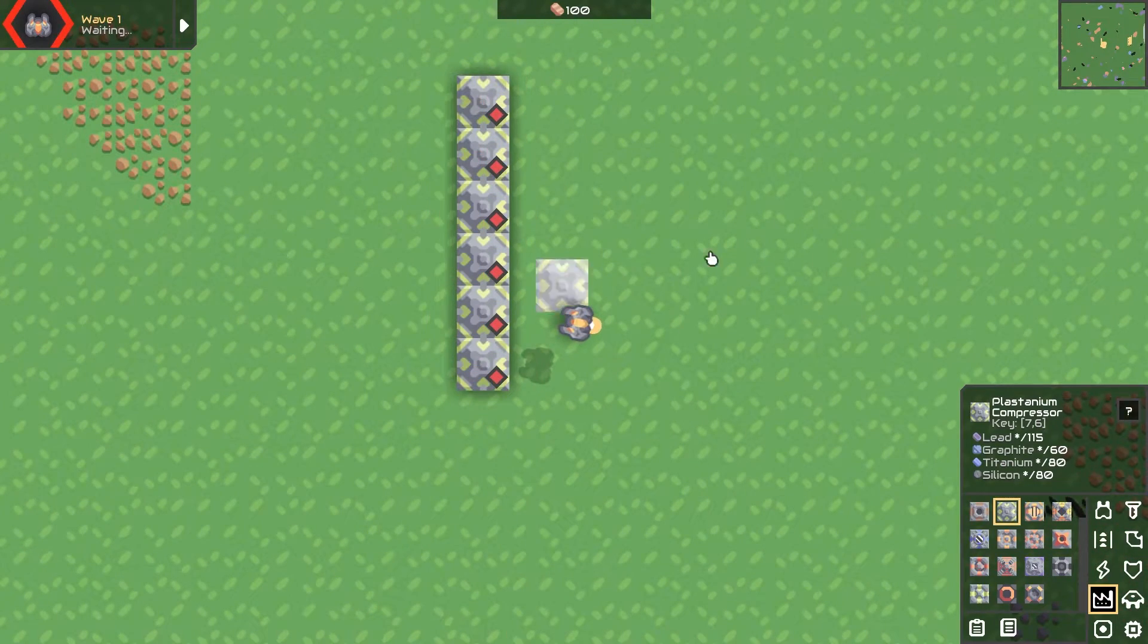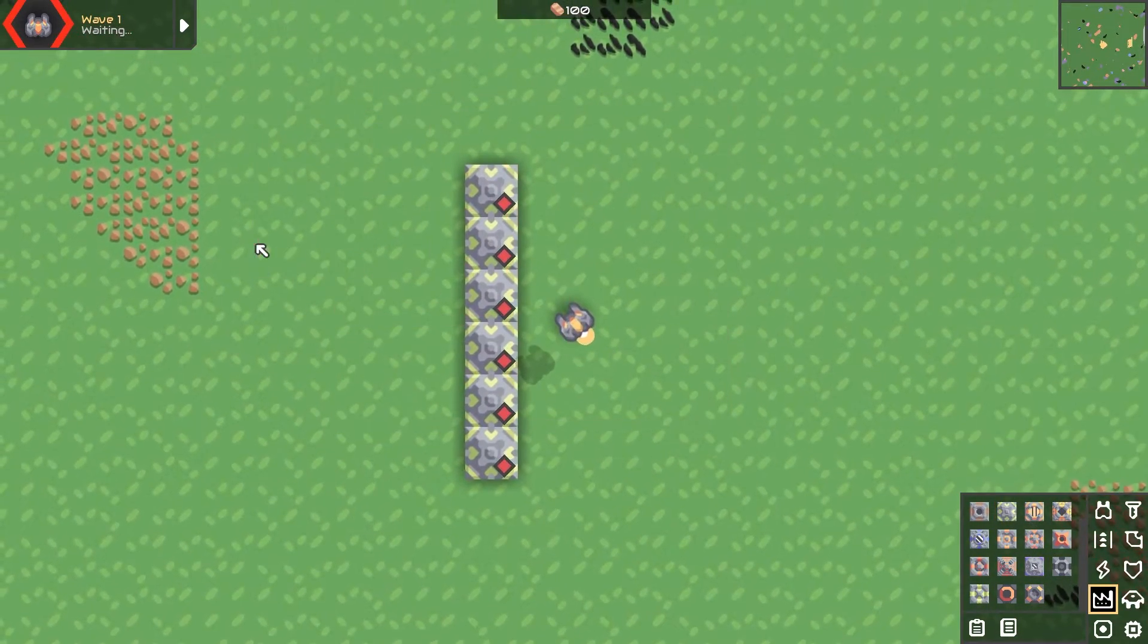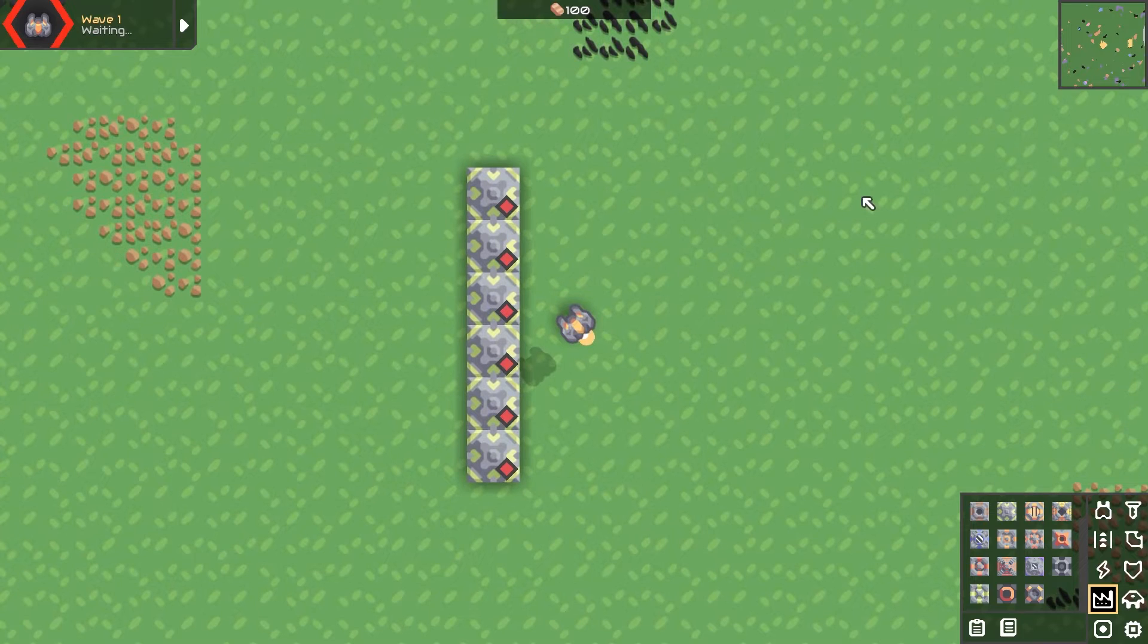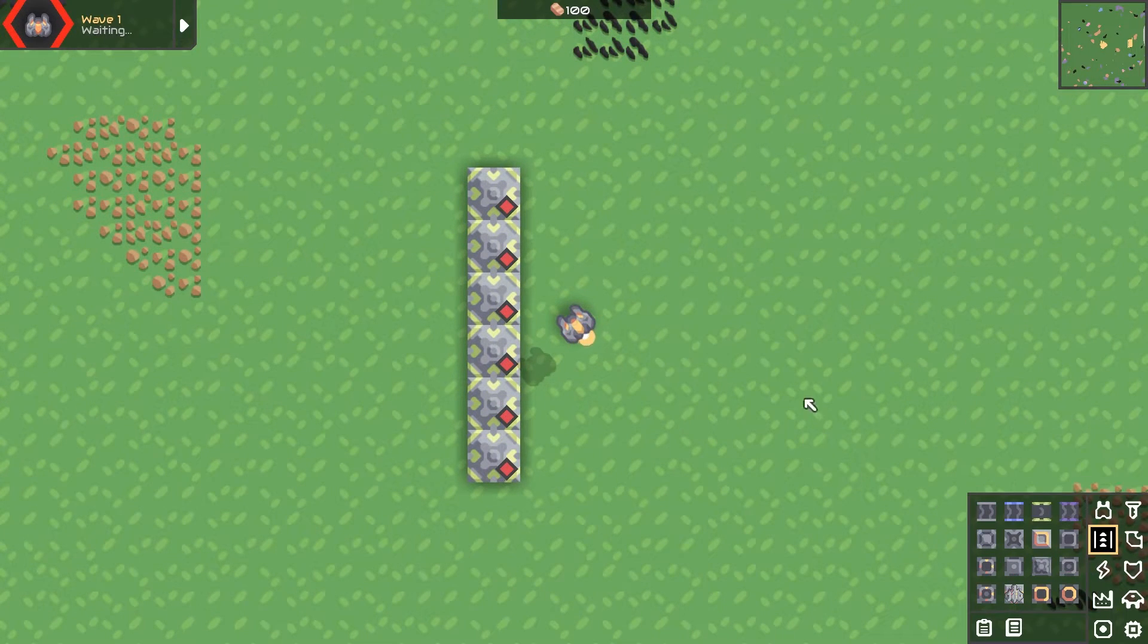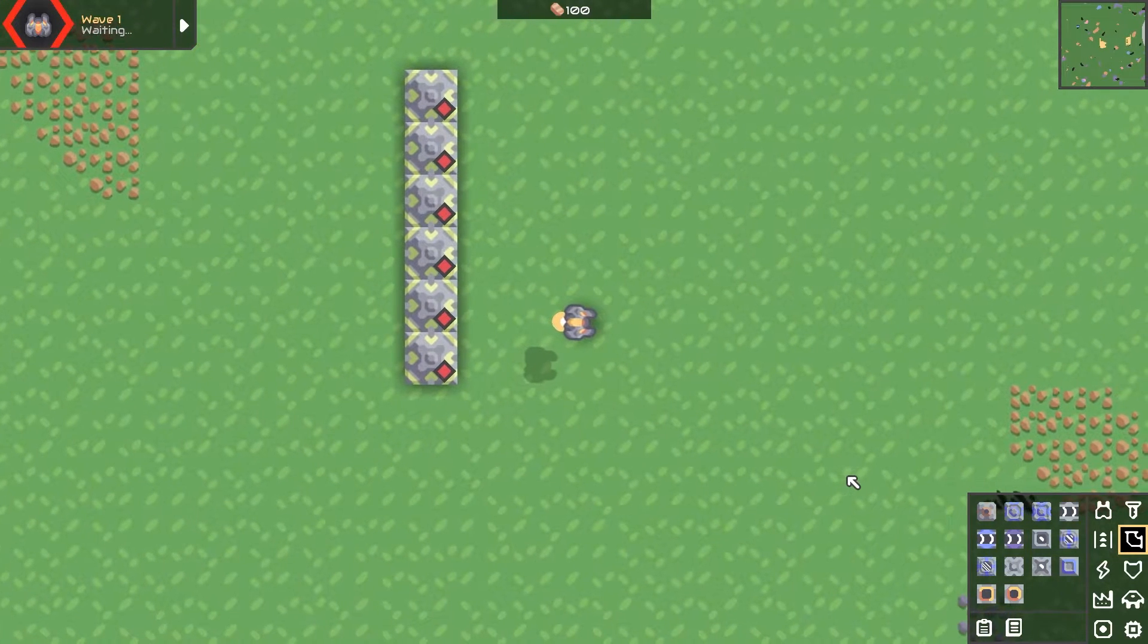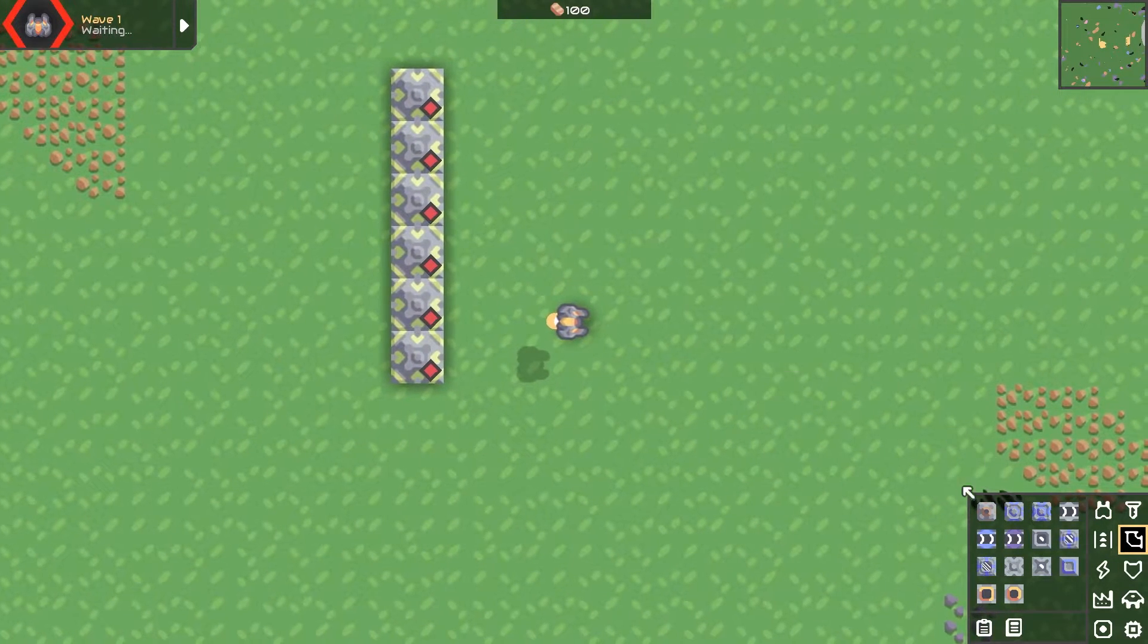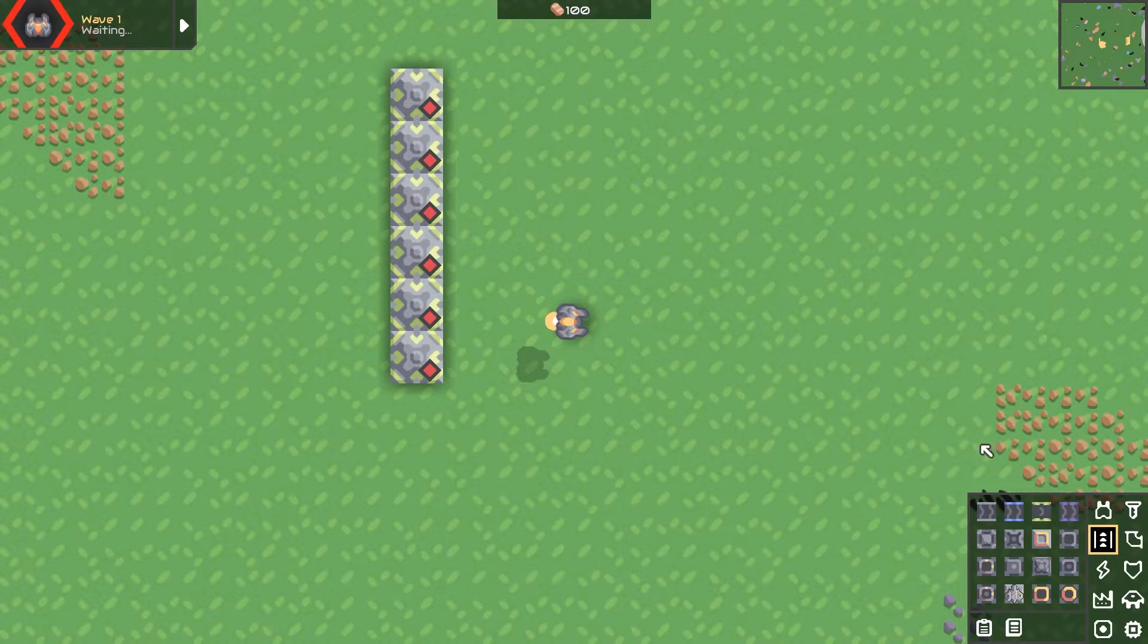Put down your six plastanium compressors. You don't have to put this many. It's completely tileable. You can put as many or as few as you want, but in this case, I'm doing six because that's the perfect amount for one line of liquid input and one line of titanium input.